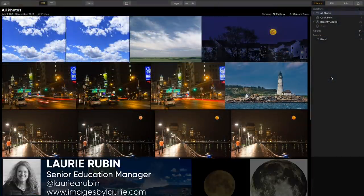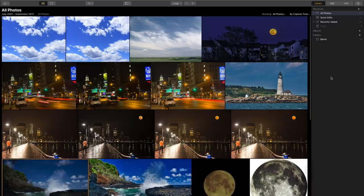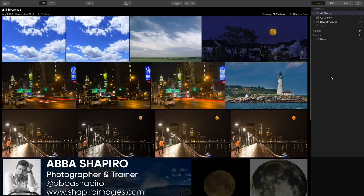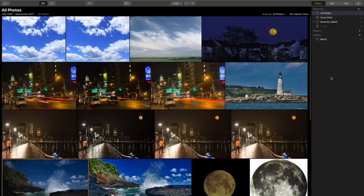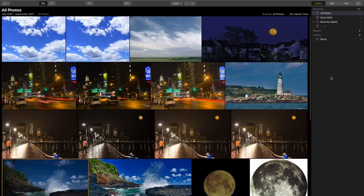Thank you everyone for joining us. We've got Abba Shapiro as your presenter. He's going to be talking about Luminar 3, mixing it up — showing you how to use blend modes, looks, and layers. This is going to be a really interesting, fun, and fast-paced presentation. Thank you, Laurie. We're doing some more advanced techniques, but I'm going to step into it from the basics so if you're new to Luminar you won't get lost.